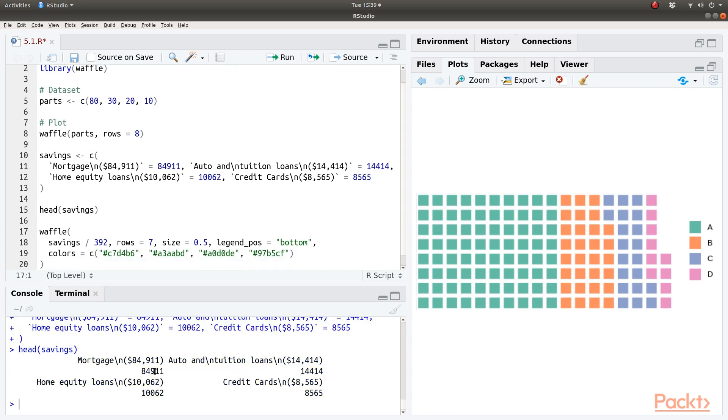We have columns mortgage and auto loans, home equity loans, credit card debt etc.